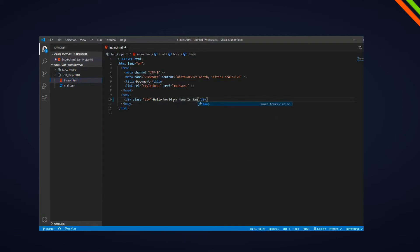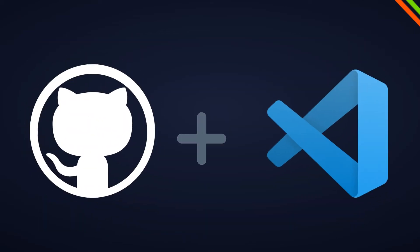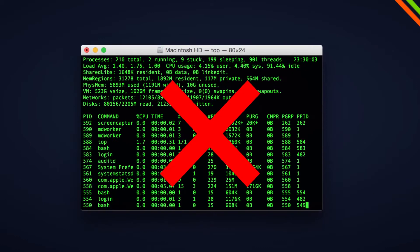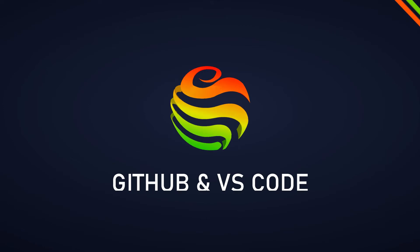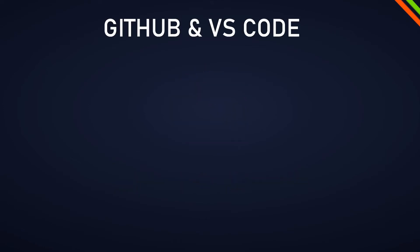Today I'm going to show you how to efficiently use GitHub with VS Code without using the terminal. In this video we are going to focus on how to delete the project we created in the last video where we went over creating a new project on GitHub.